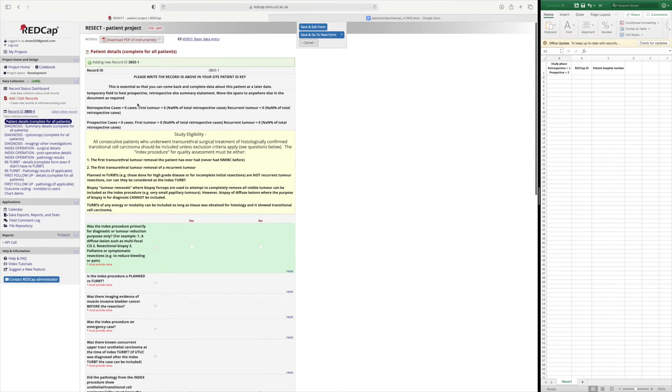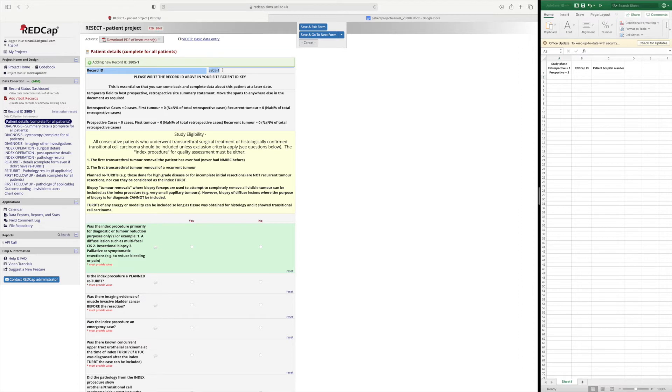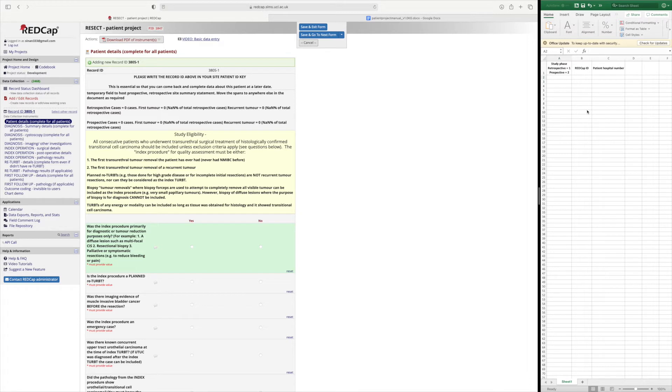More importantly, just as with the surgeon registration project we kept a key which was available to the collaborators at your site. Here we also have a record ID for this first entry. So similarly we have to keep a key which will only be available to the collaborators at your site. Commonly this is done on an excel spreadsheet and saved to a local drive at the hospital.